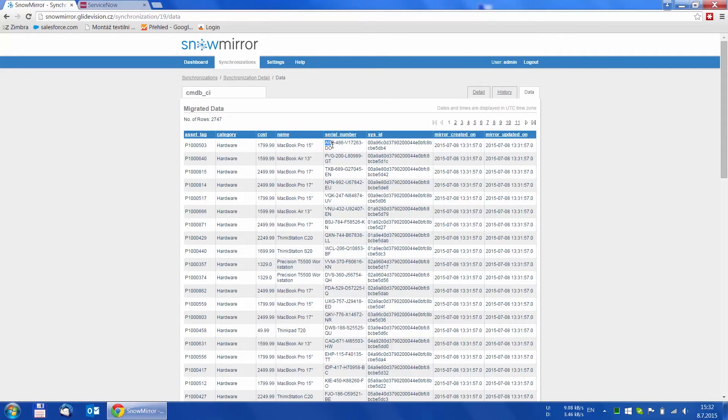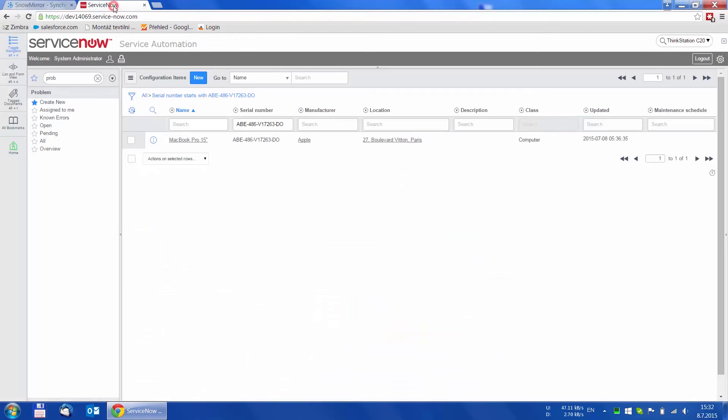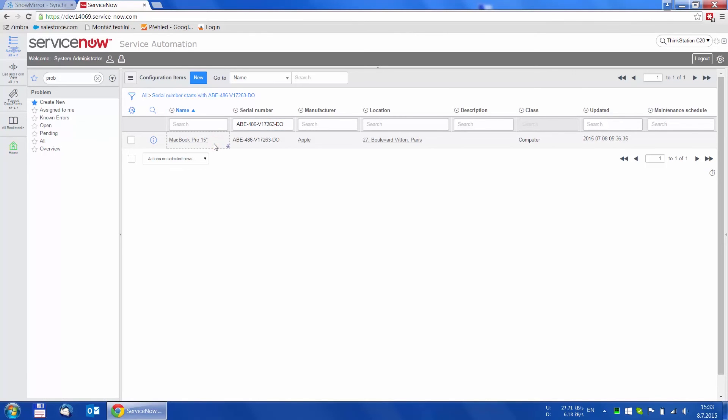To demonstrate this, we choose the first configuration item in this list and modify it in the ServiceNow instance. Let's change its name from MacBook Pro to MacBook Air and save it.